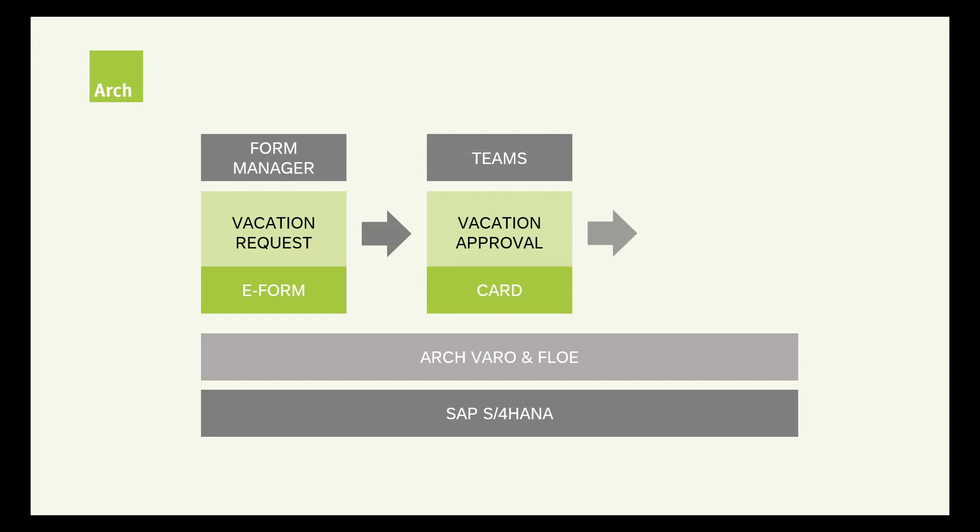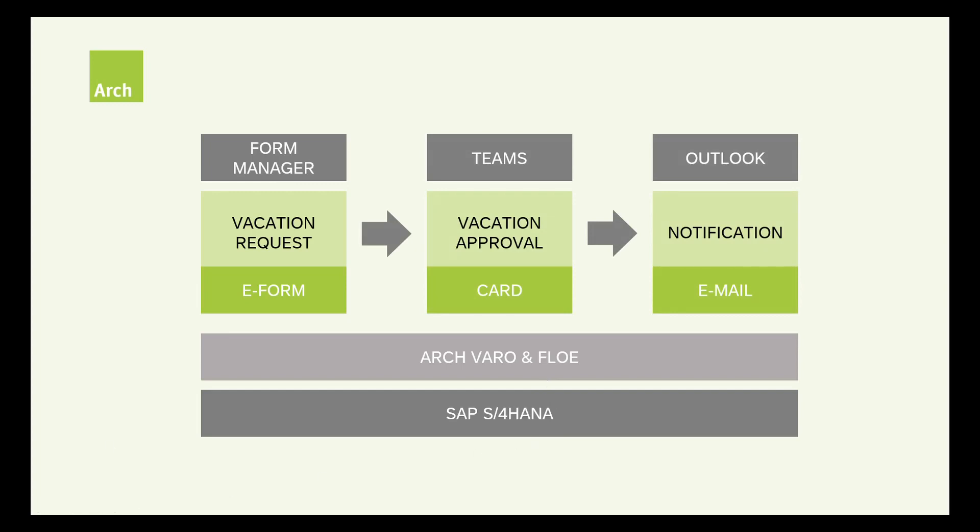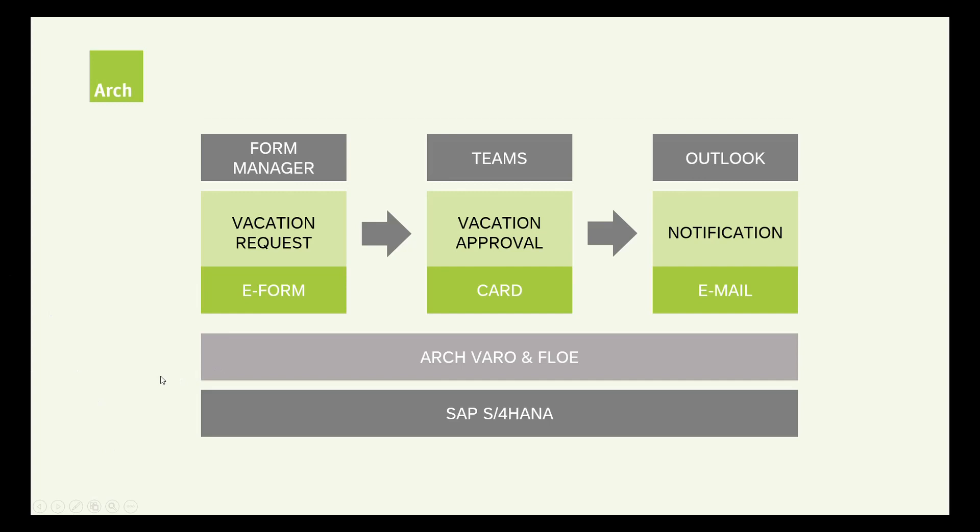Once the request is approved, a notification email is triggered to the requester. We're using ArchFlow for the email design and delivery. In this way, we have three different user touch points to the SAP process: the e-form, the adaptive card, and the email.